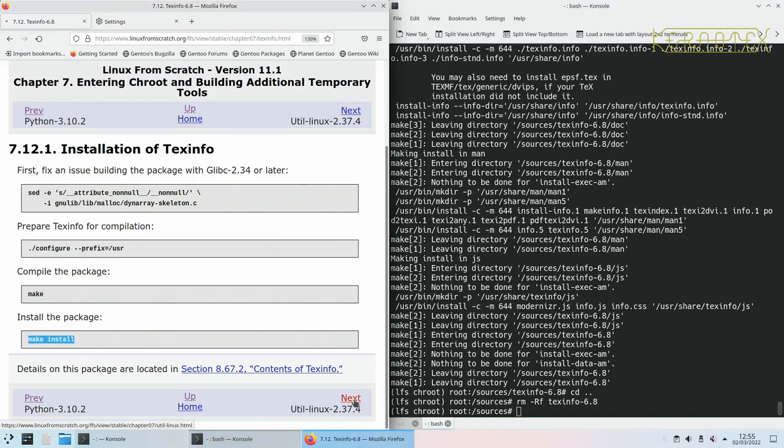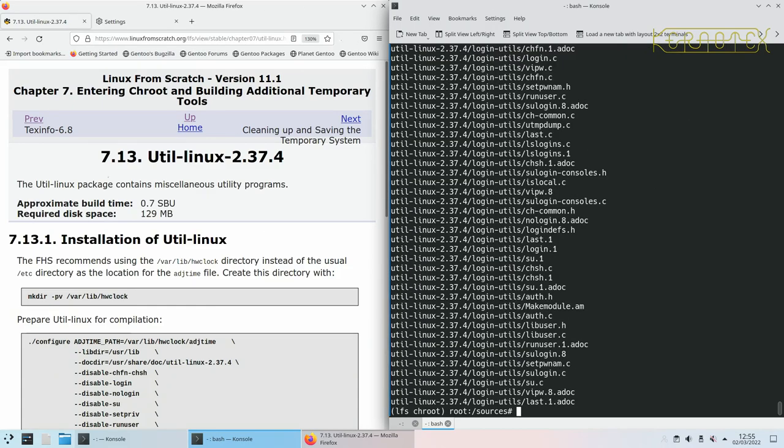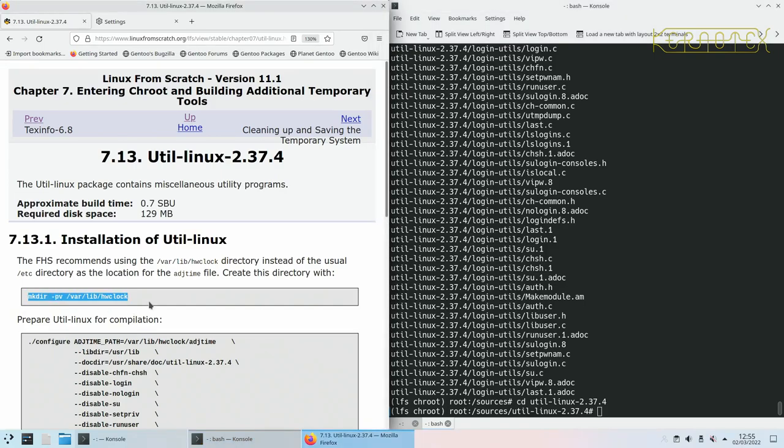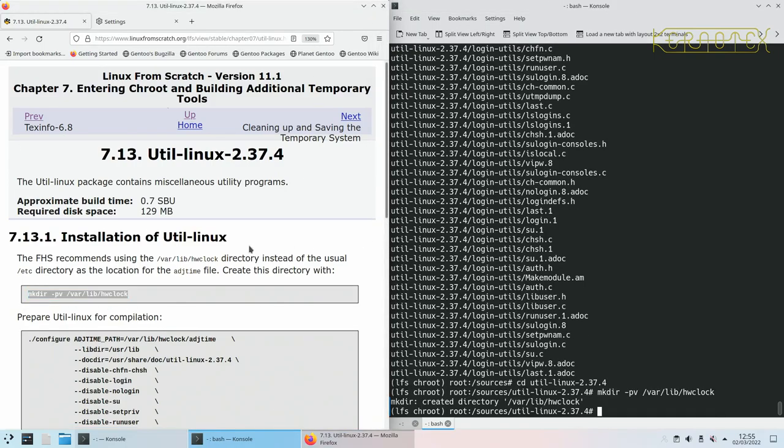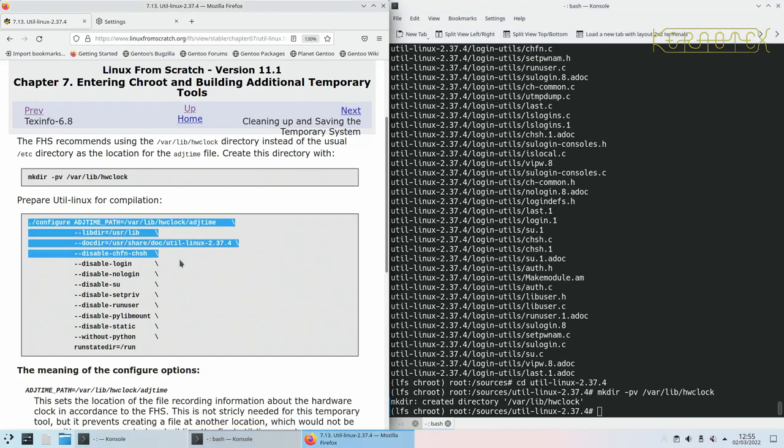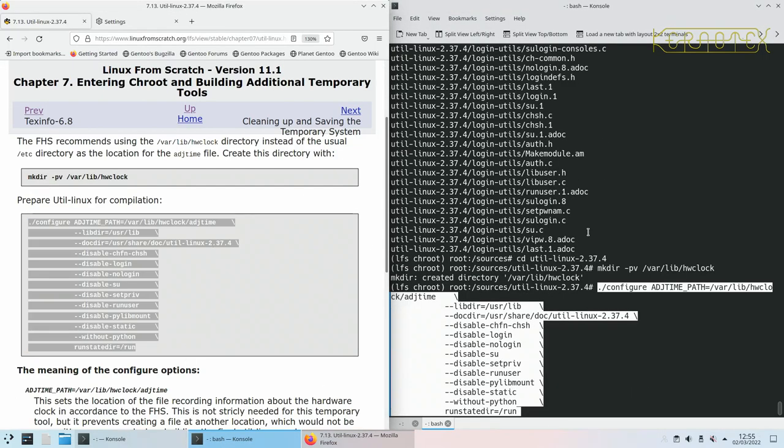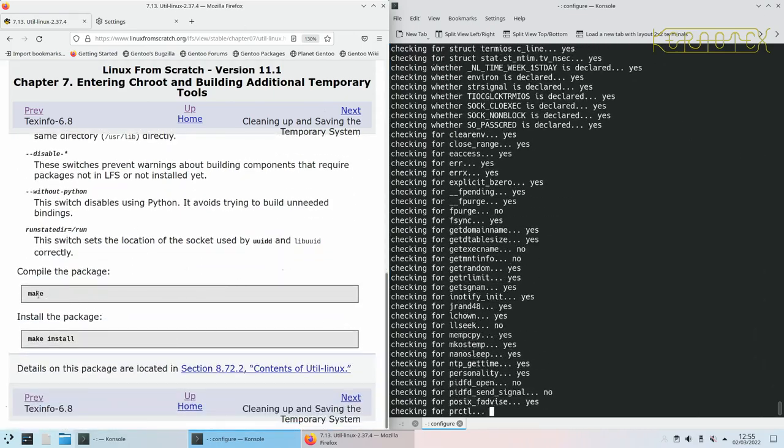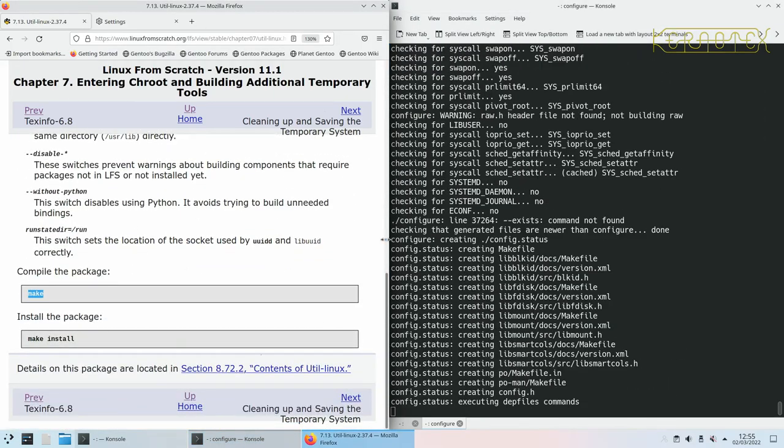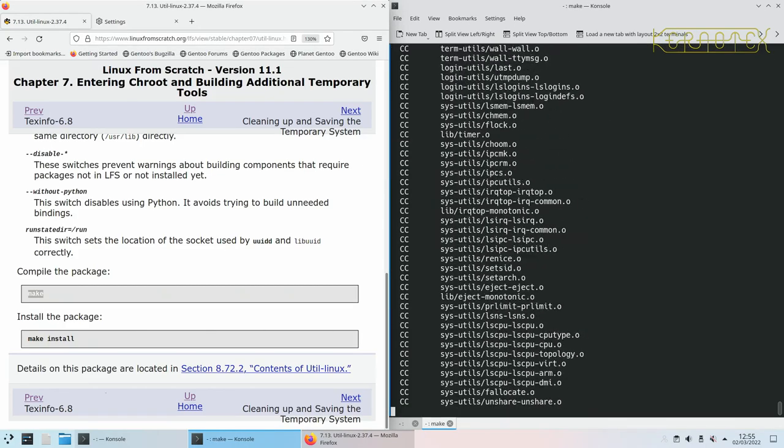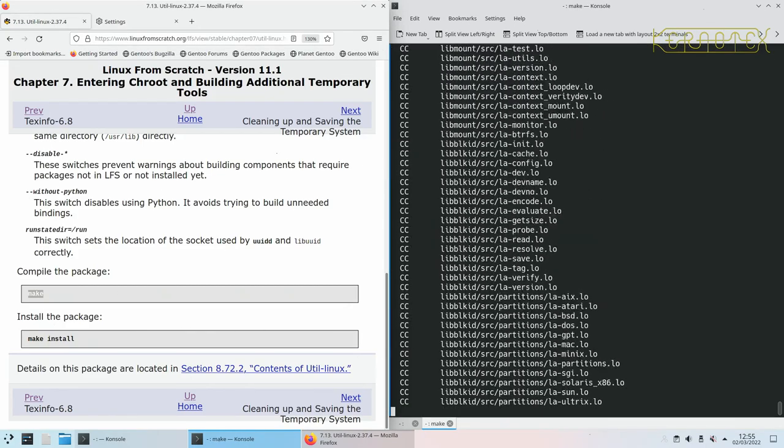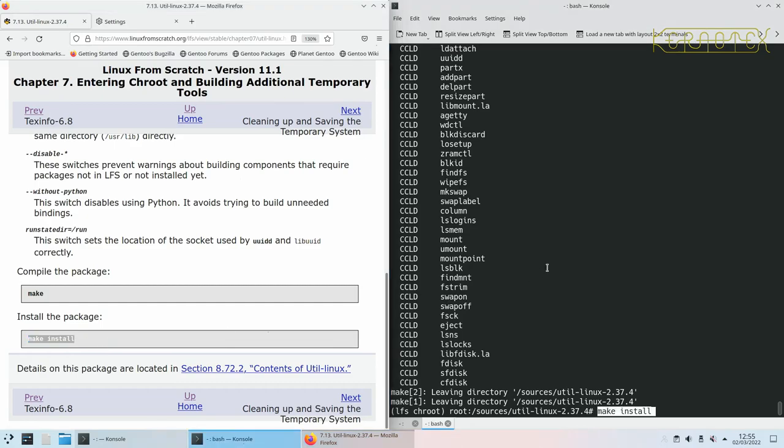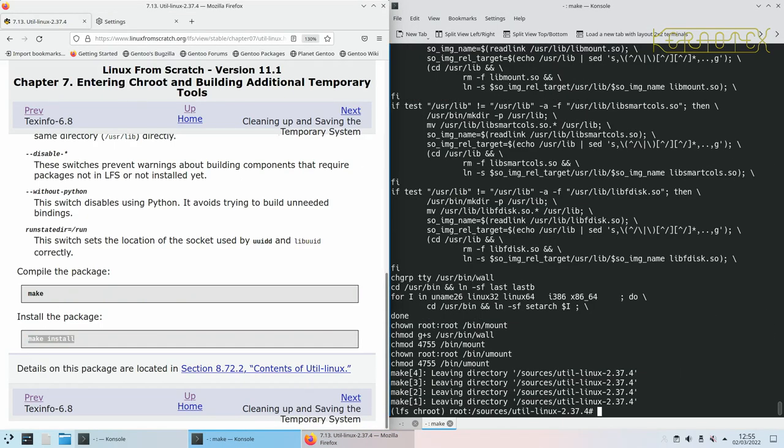Util Linux. Just make a directory. And then we have this configure command here to put in. And now we can build. And install. And that's it.